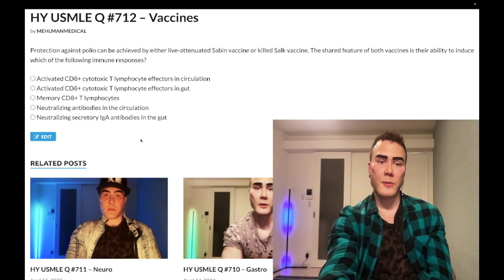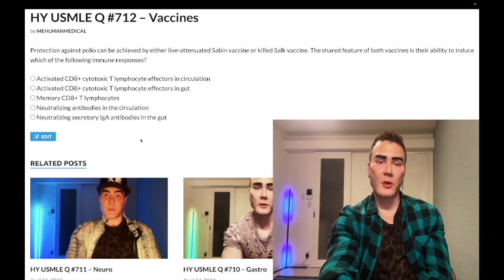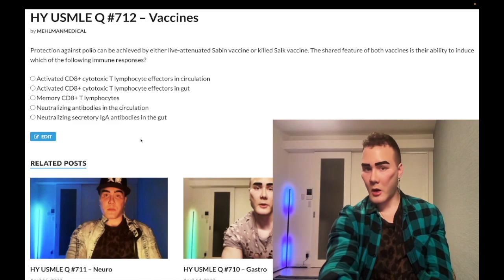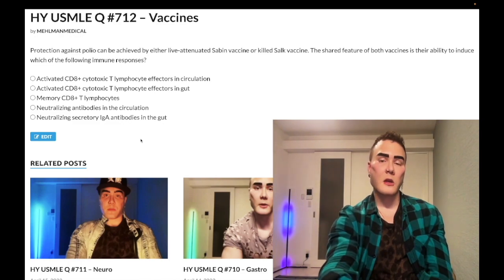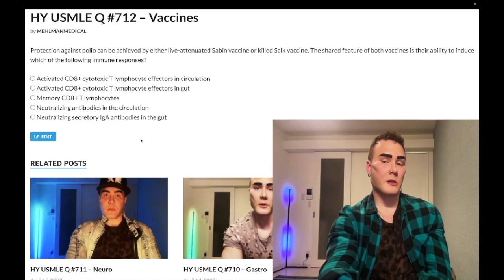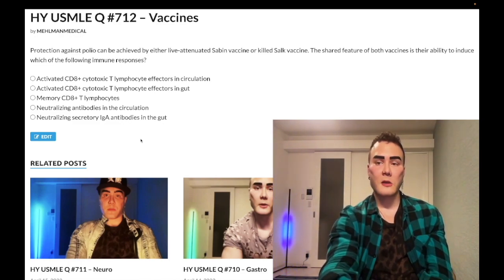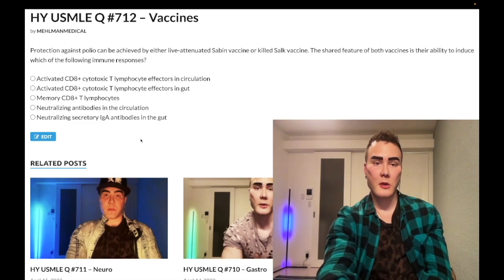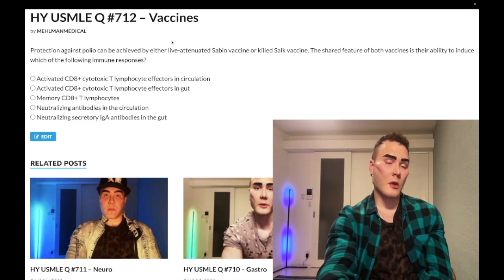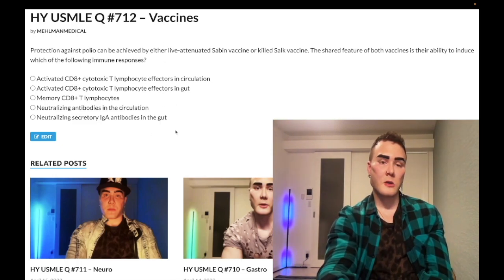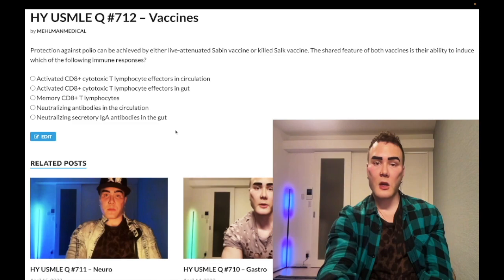Starting the clip: protection against polio can be achieved by either the live attenuated Sabin vaccine or the killed Salk vaccine. The question asks what the shared feature of both vaccines is — specifically, their ability to induce which of the following immune responses. You look at all these answer choices and have no idea.